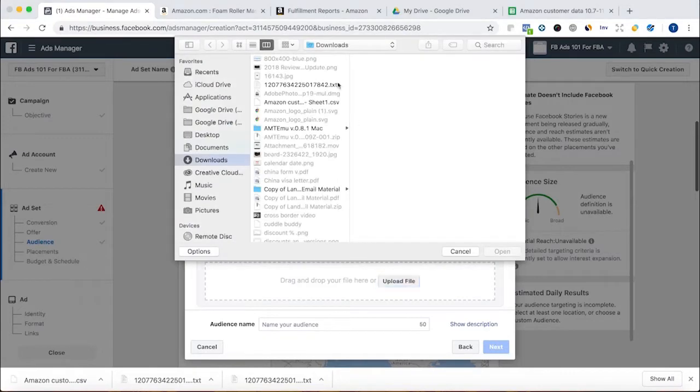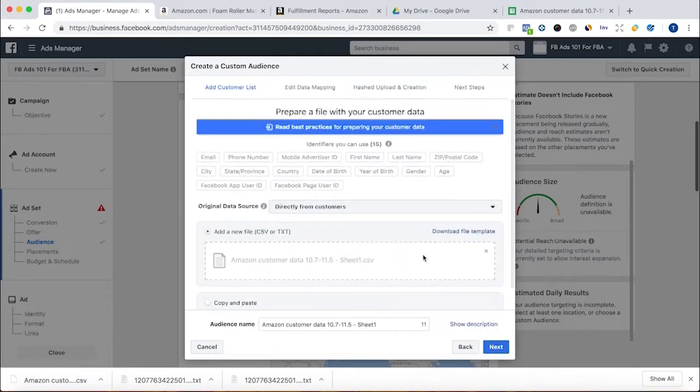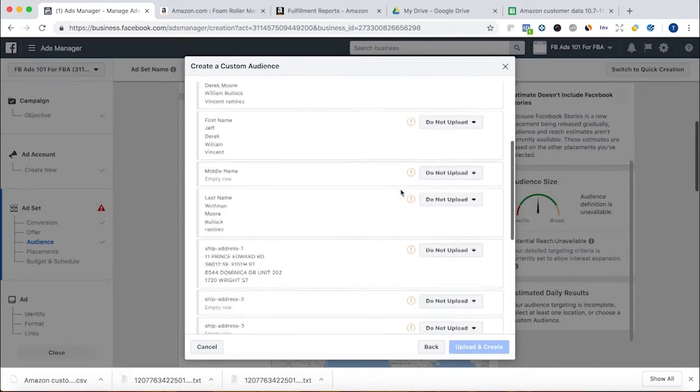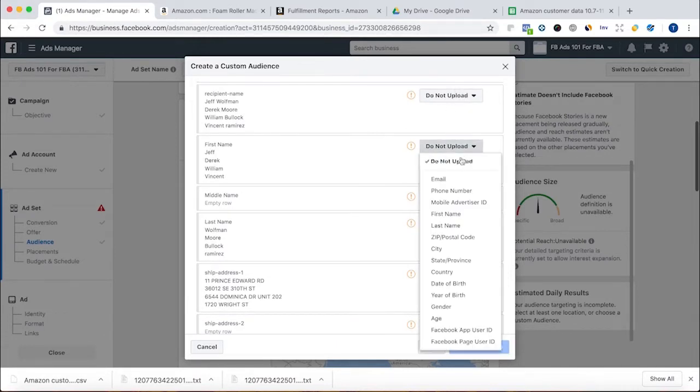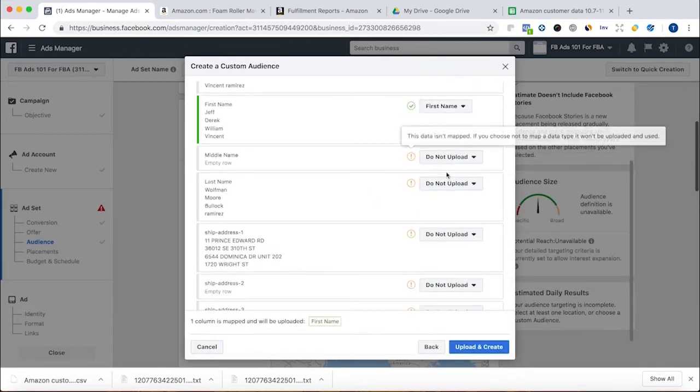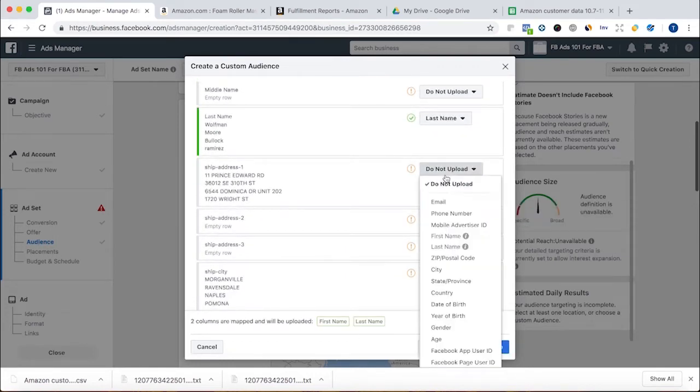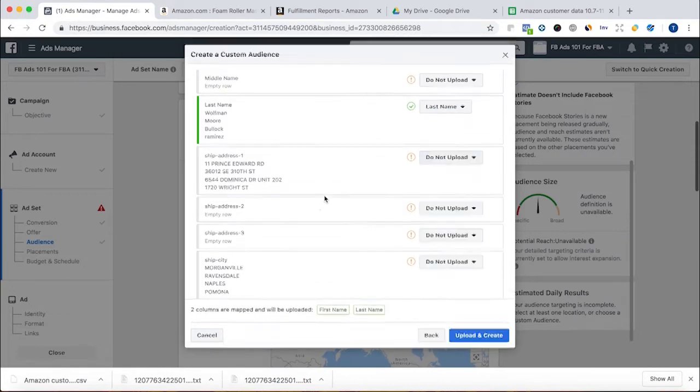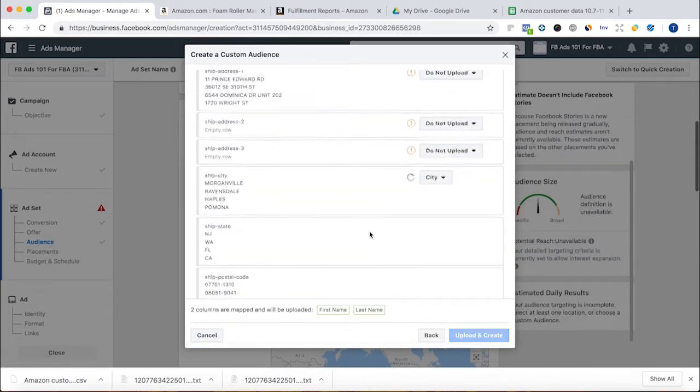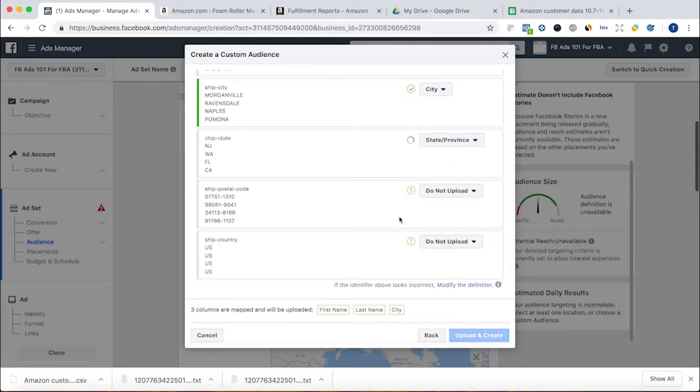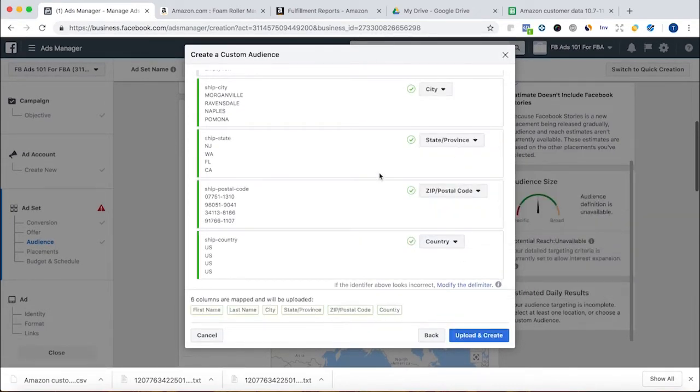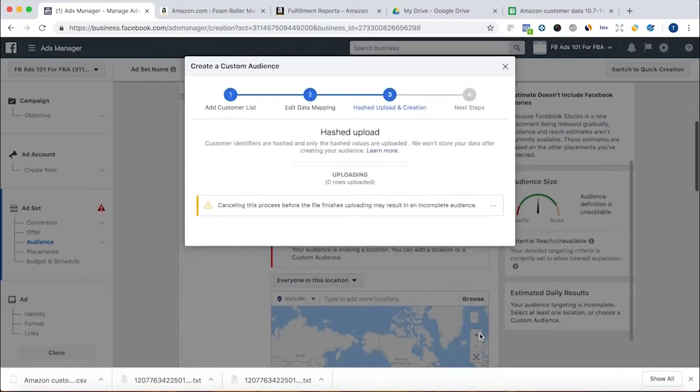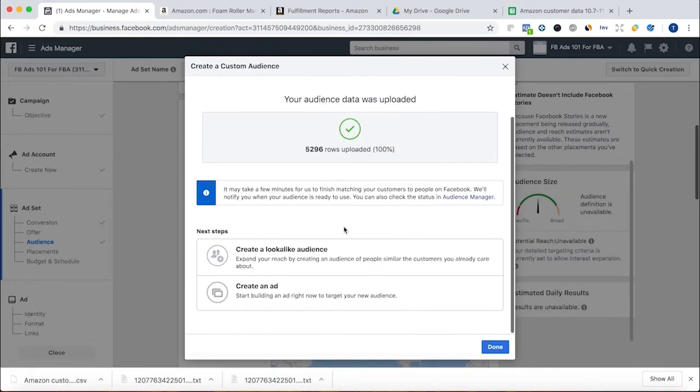I'm going to upload this Amazon customer data sheet directly from customers. All right, do not upload that. Do not upload. This is going to be your first name. Middle name we don't necessarily need. And last name. We don't need that. We need the city, state, zip code, and country. And there we have it, folks. That's all we need. Now this isn't going to be 100%. Facebook isn't going to match them all up because one, not everybody has Facebook profiles. And two, it's just not 100%. So this is uploaded.